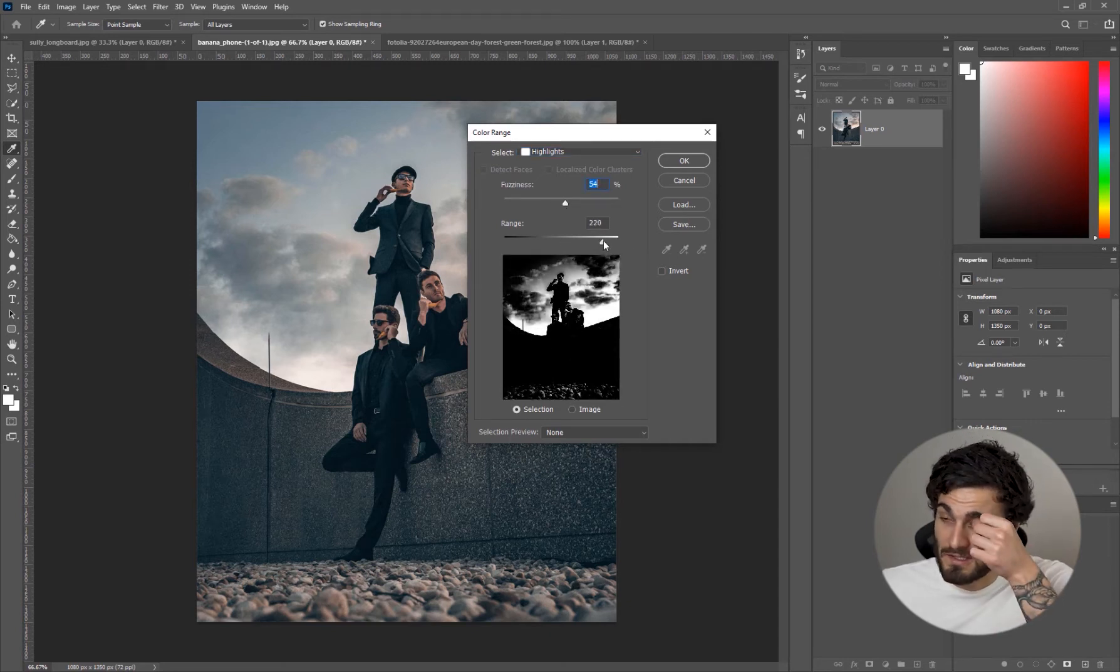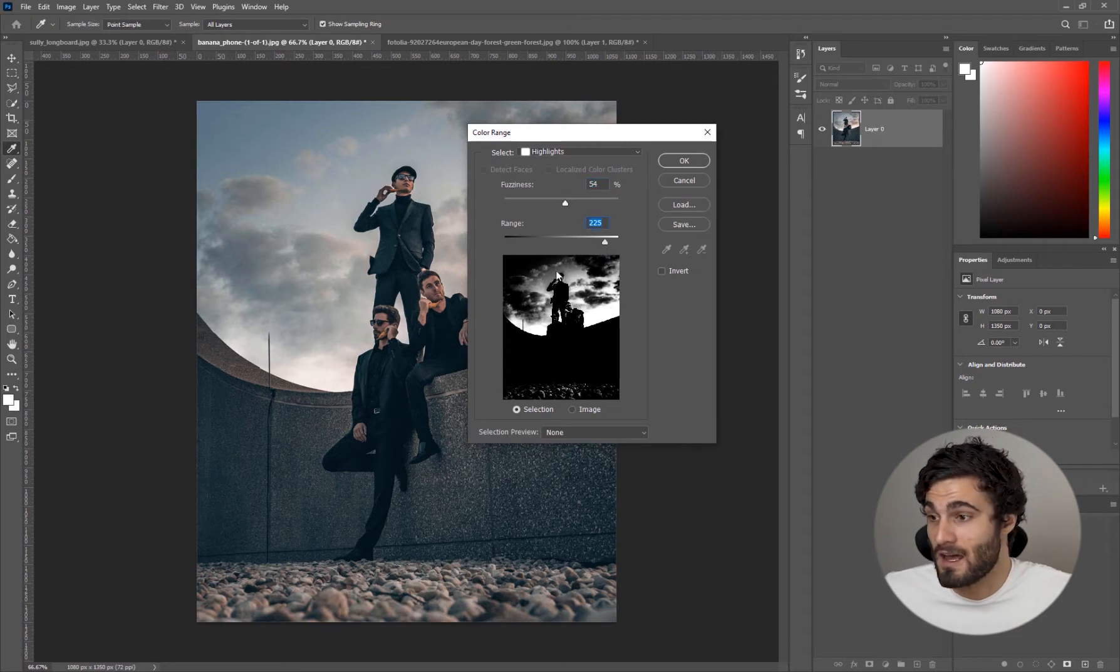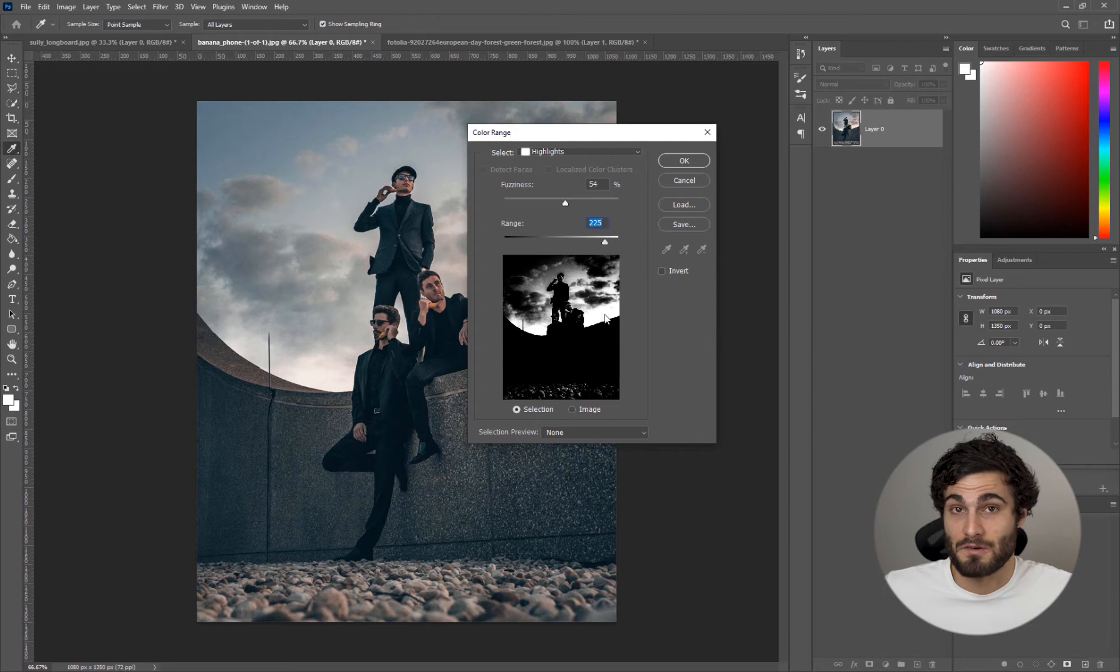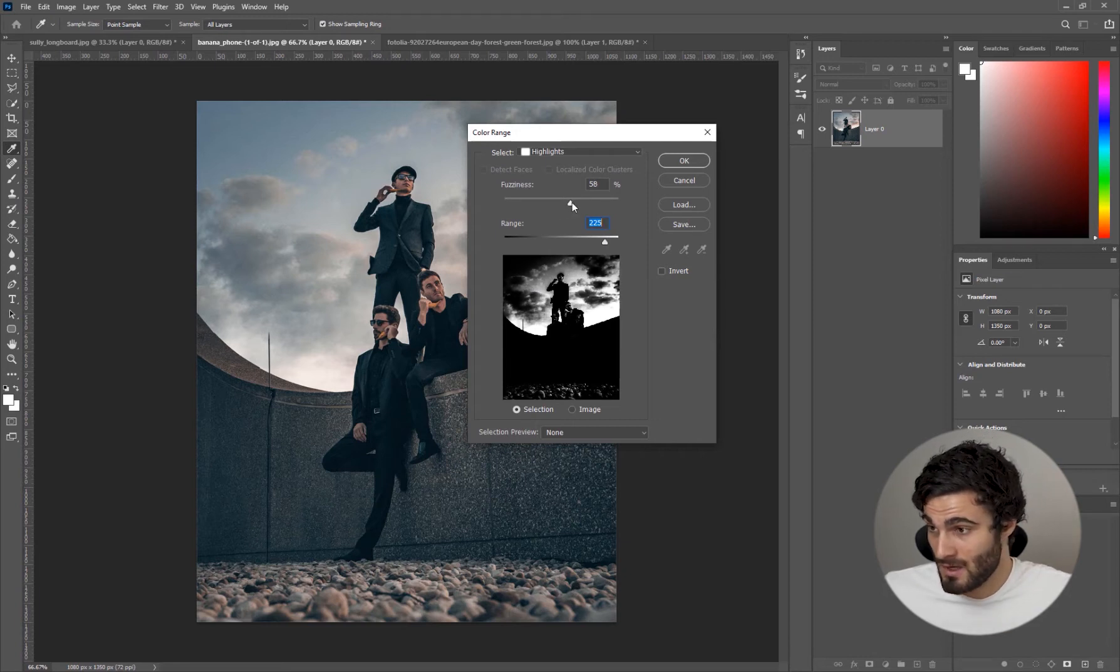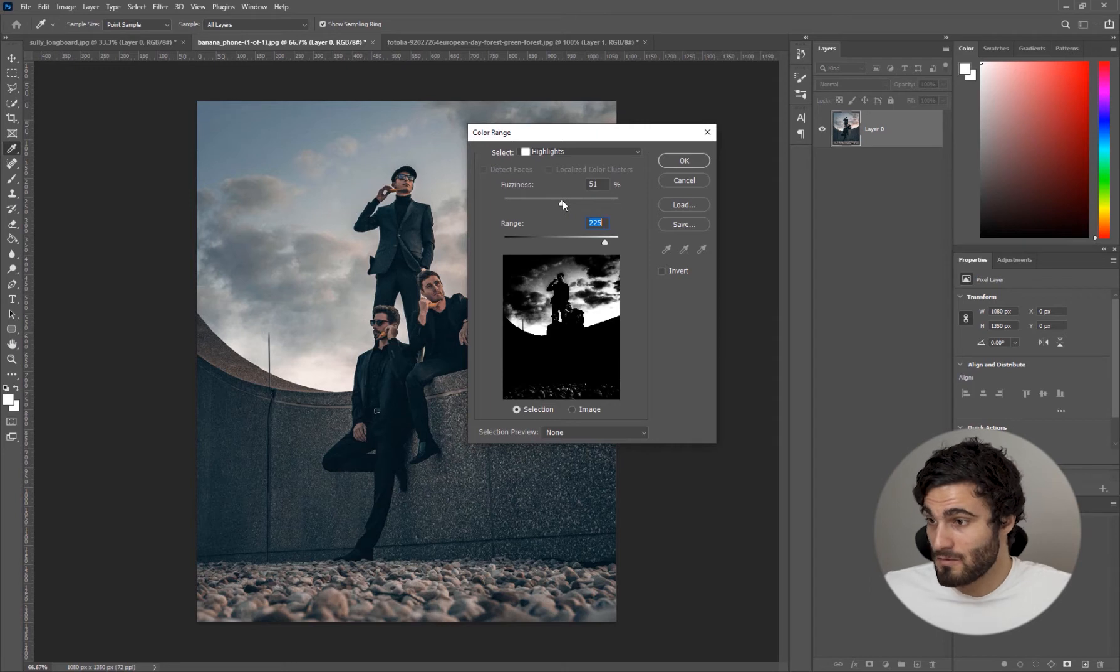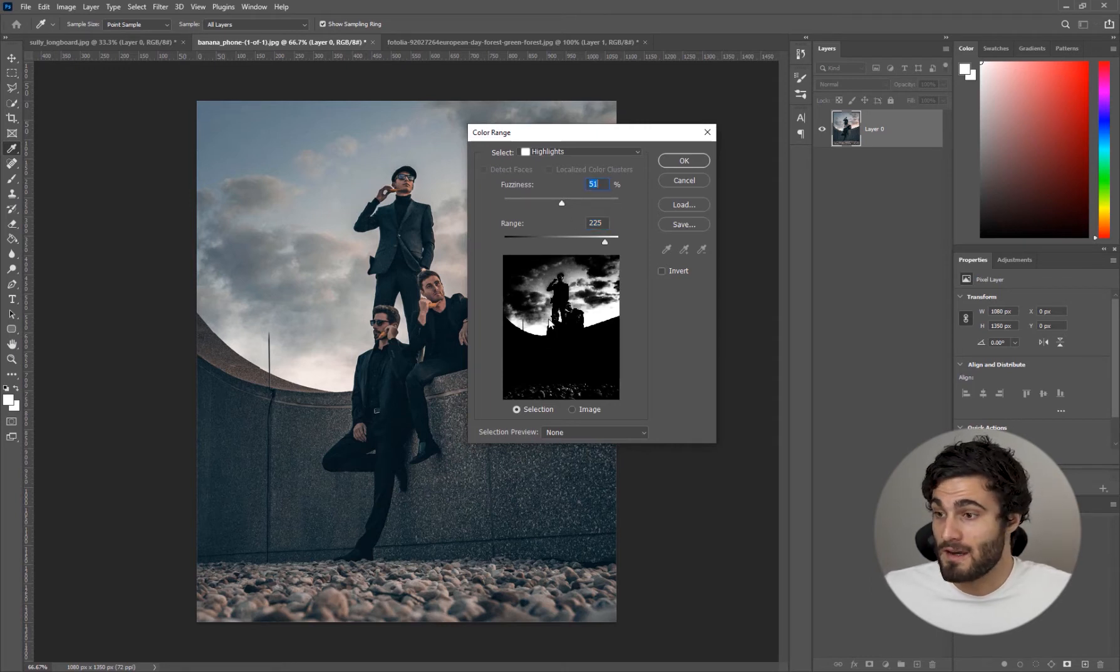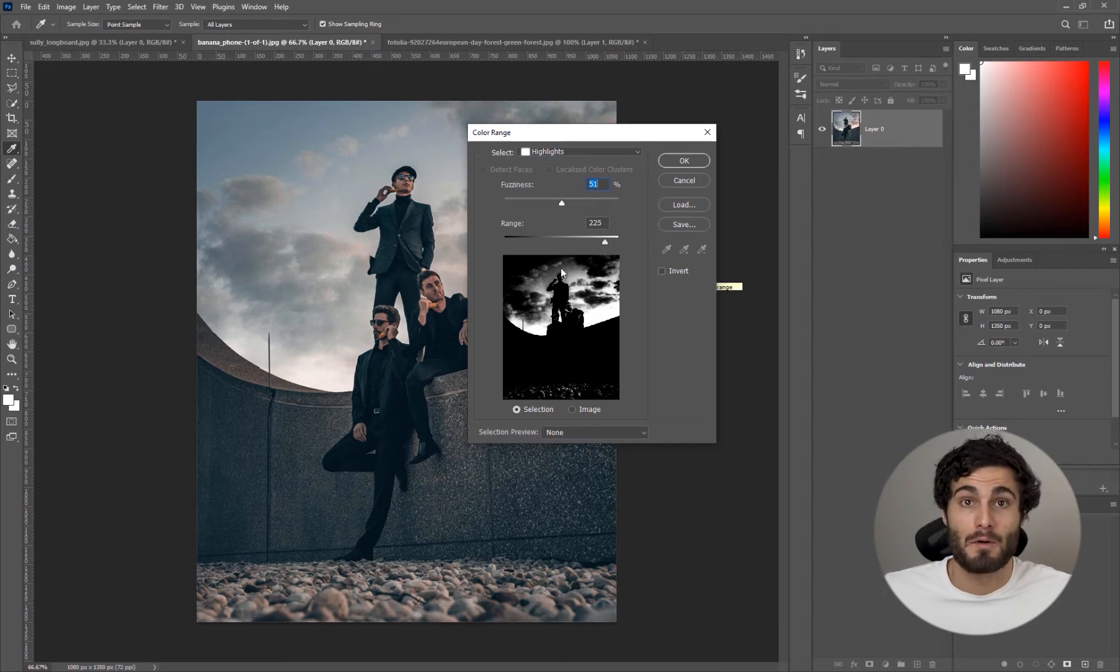What you want to do is essentially play with these two sliders to get a nice looking selection. White is what's going to be selected and black is what's not going to be selected. For an image like this something around here looks pretty good.